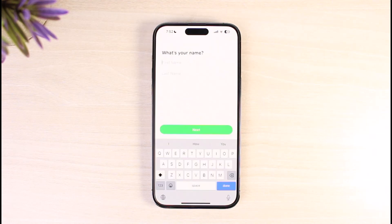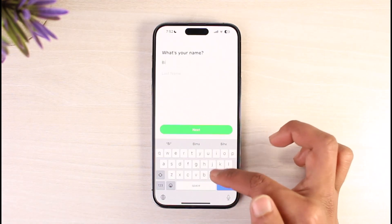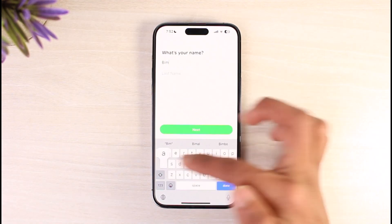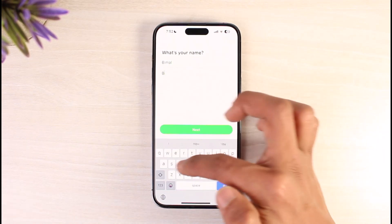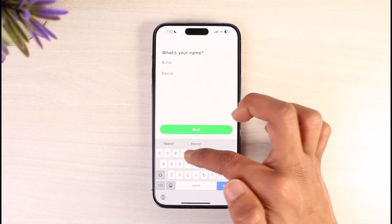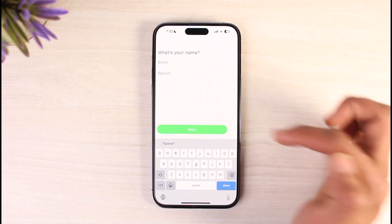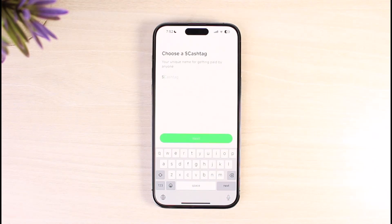It'll ask me to enter my first name and last name, so I'll go ahead and enter both my first name and my last name, then tap on the Next option.